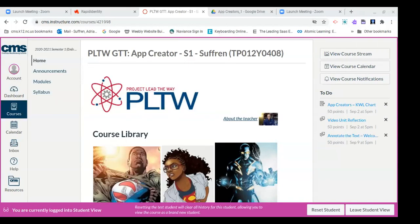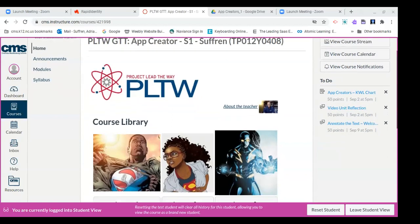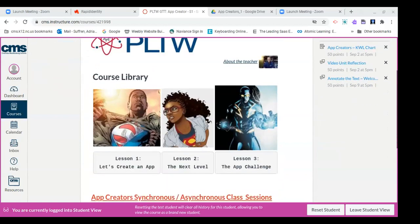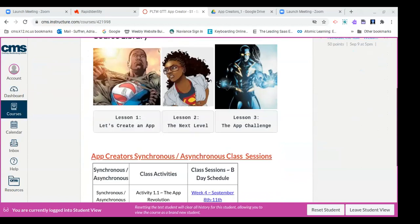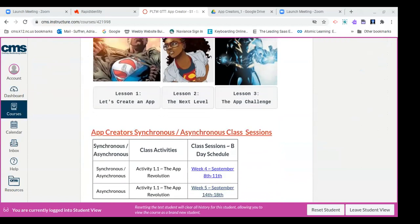Once you access our class in Canvas, you're going to get this home screen. Just to recap, you're going to scroll down and I have our class sessions sectioned off in weeks. This week is week four of the school year, September 8th through 11th lessons, so go ahead and click on that link.